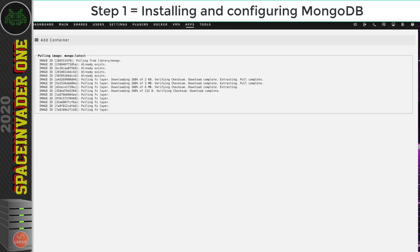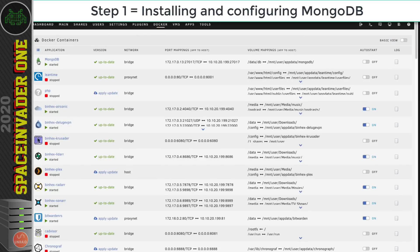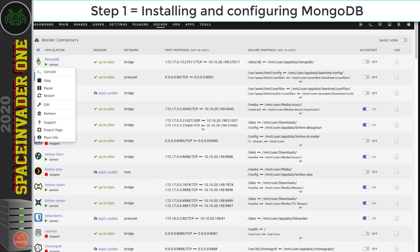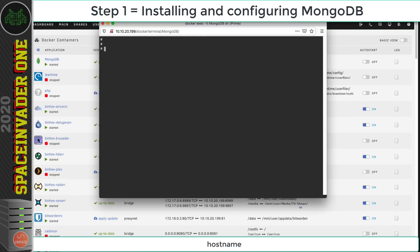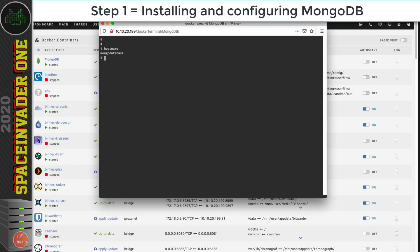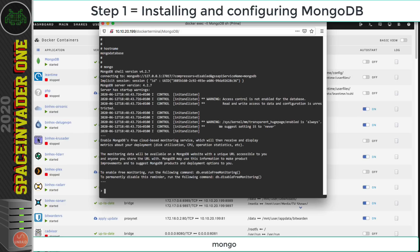Once the container is running, go to the Docker tab, click on it and open the Console. That brings us to a command prompt inside the container. Type hostname to verify that it matches what was set in the template — good. Now type mongo and hit Enter.